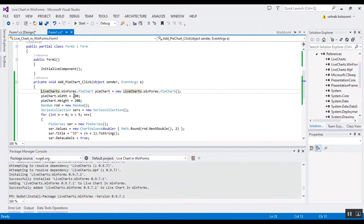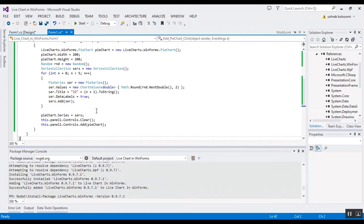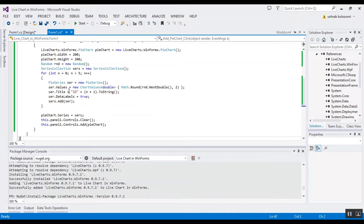Firstly, I define a pie chart and I assign the width and height and I use random number to fulfill the series value with this random.